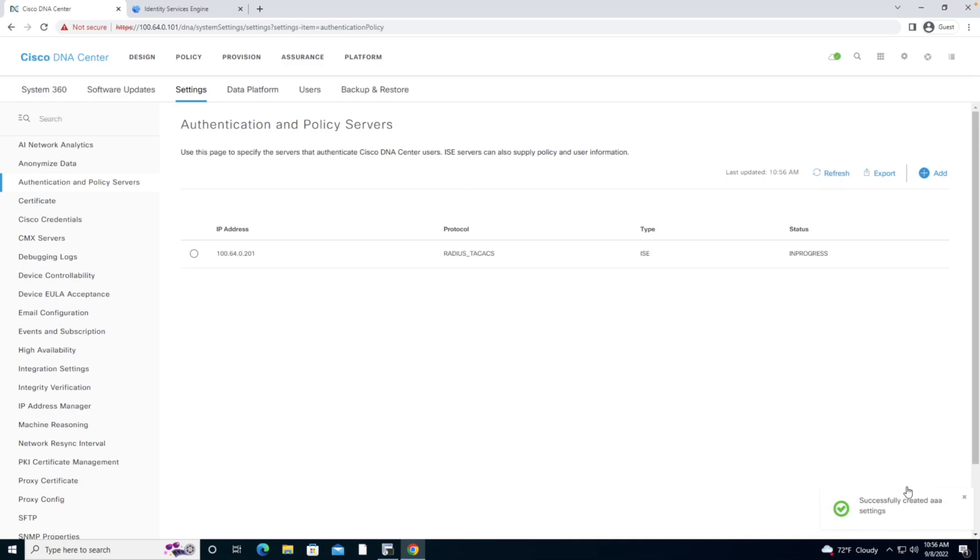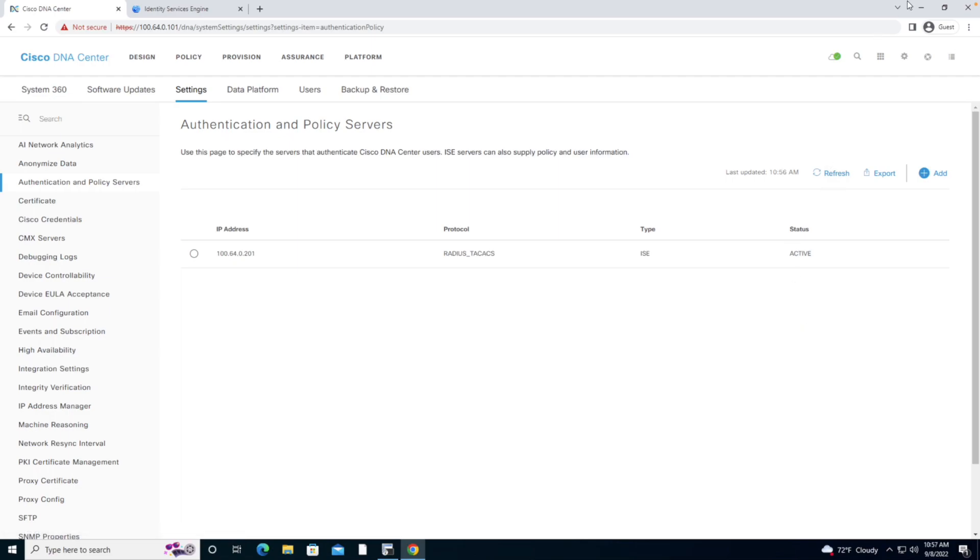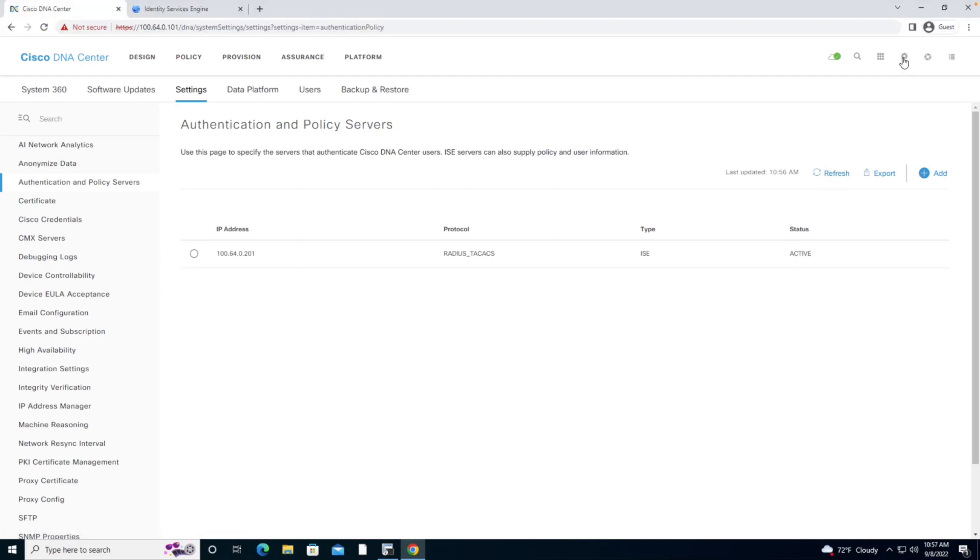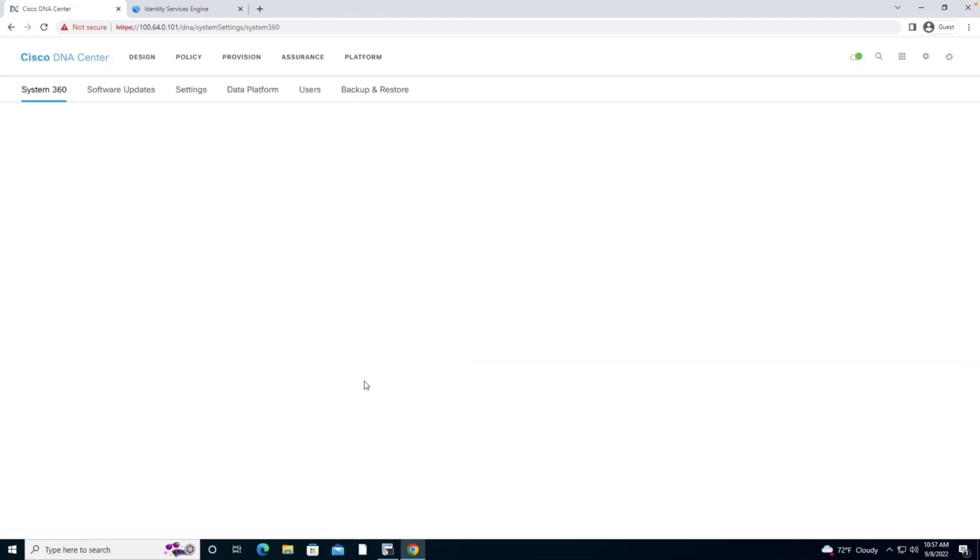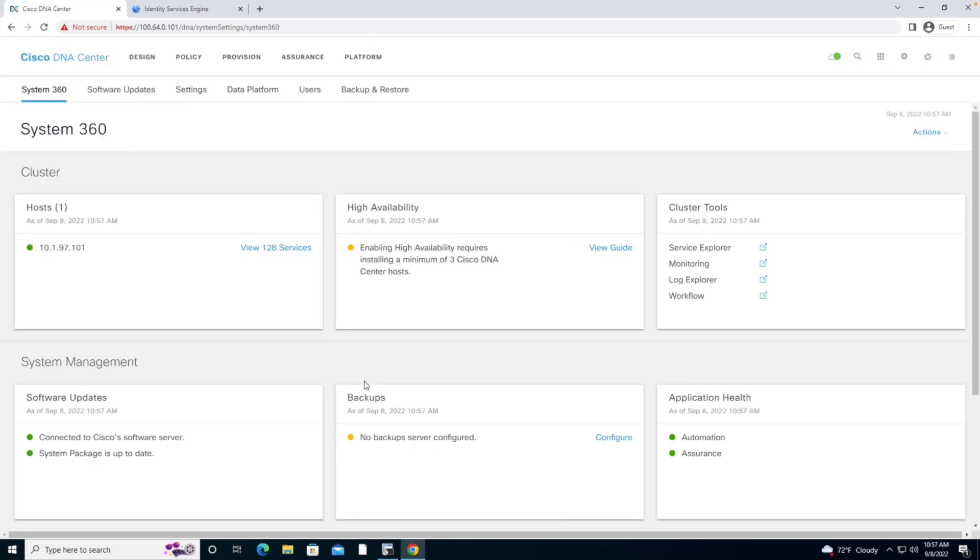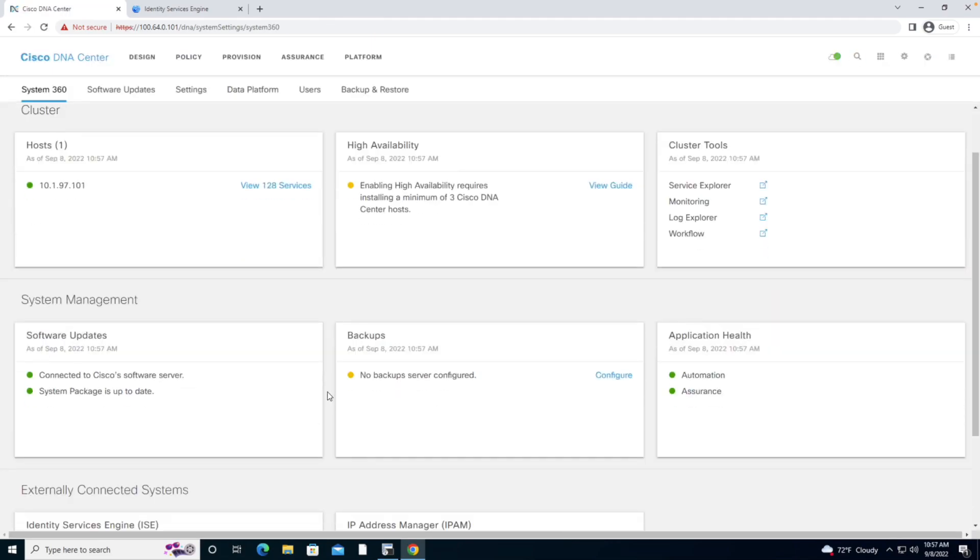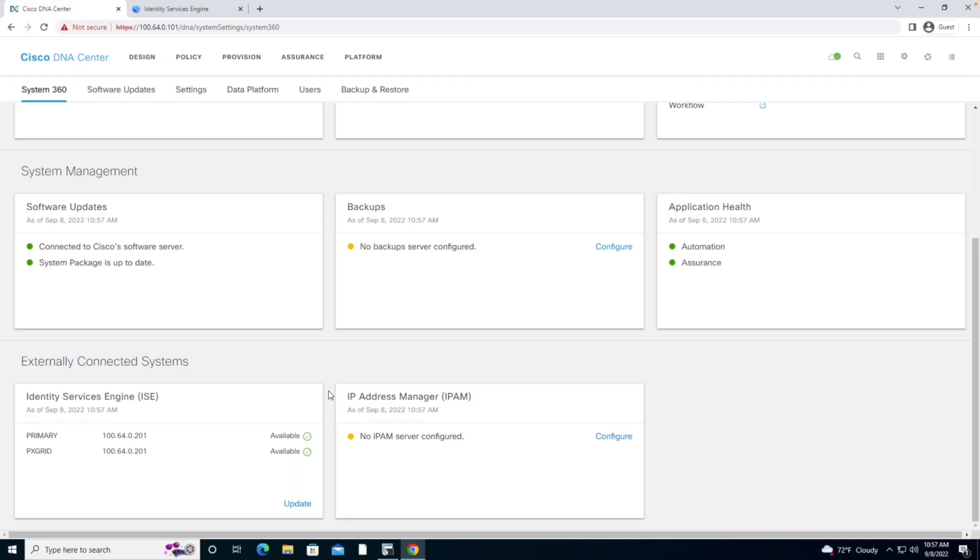We see that the state is in progress. I'm going to click refresh and it should change to active. Now here's what I was describing. If we go back to the system settings window and scroll back down to those external servers, we'll see we actually have two listings with green check marks.